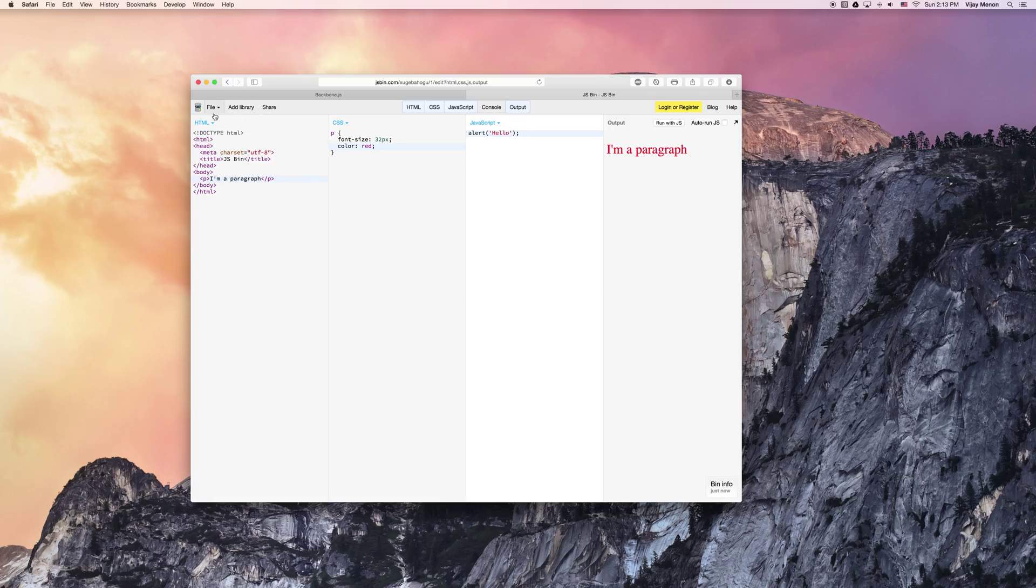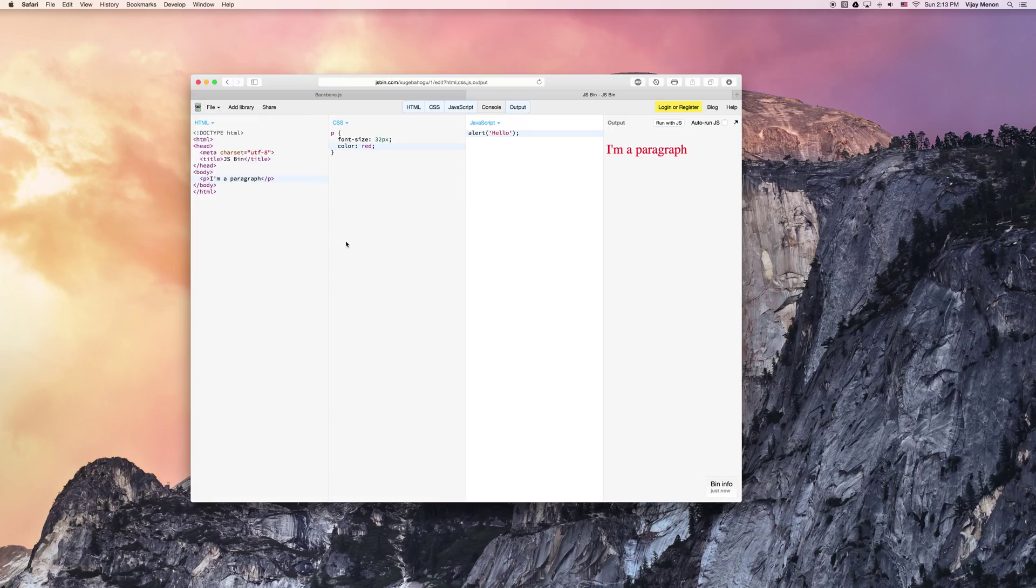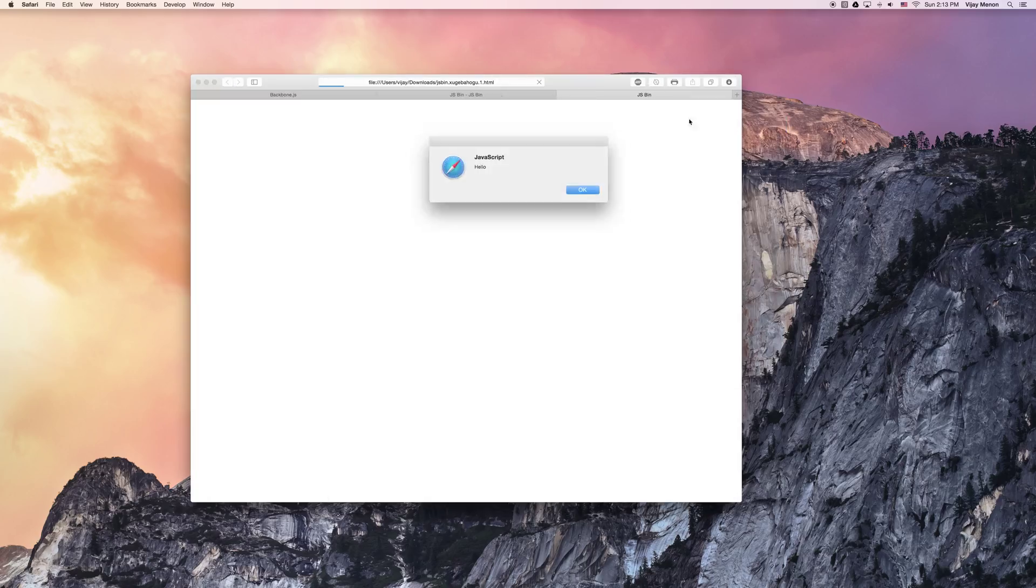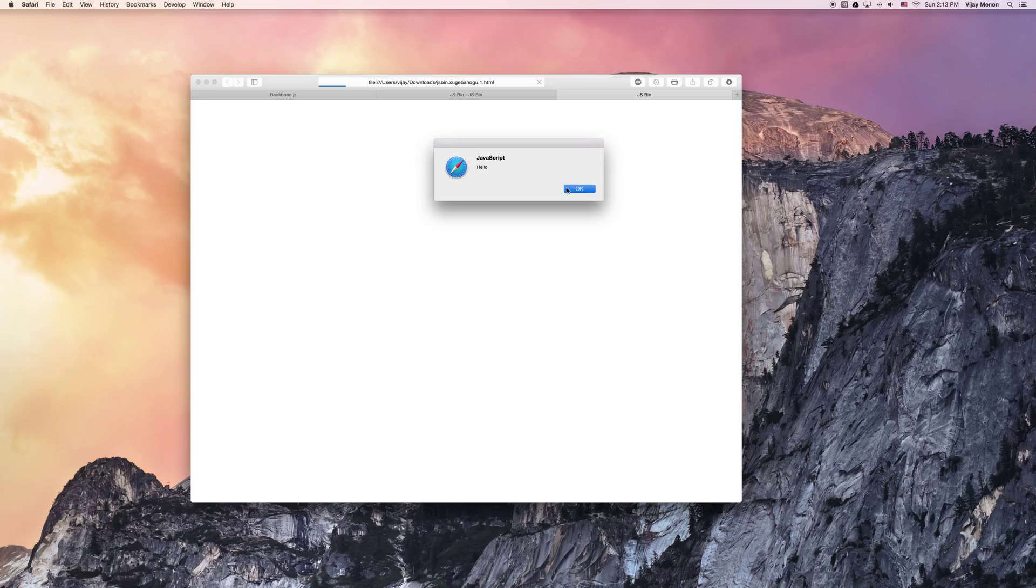So now that I'm good and done, I can just download this. And then once it's done downloading, I can actually just open the page. And boom, hello. I'm a paragraph.